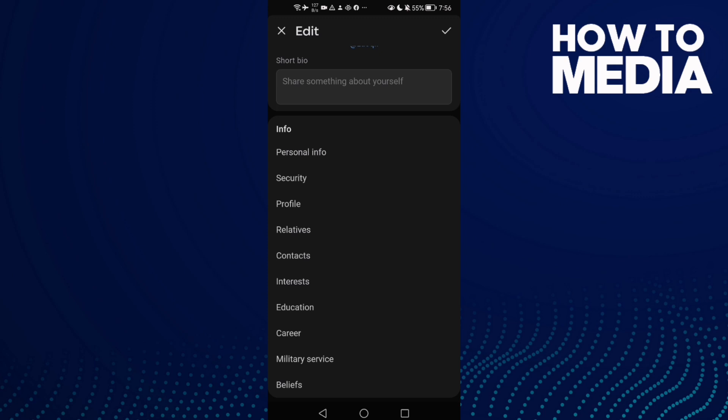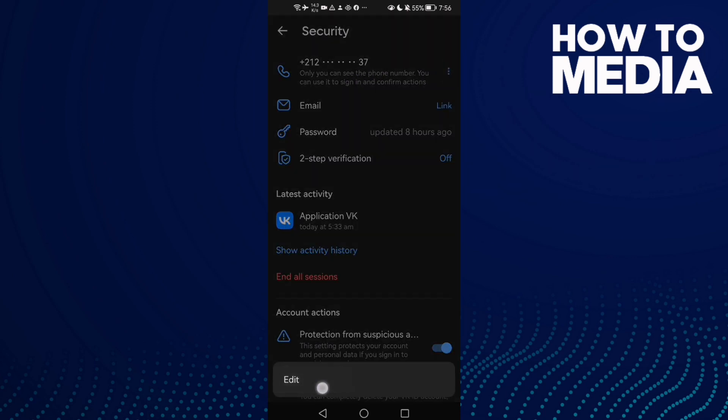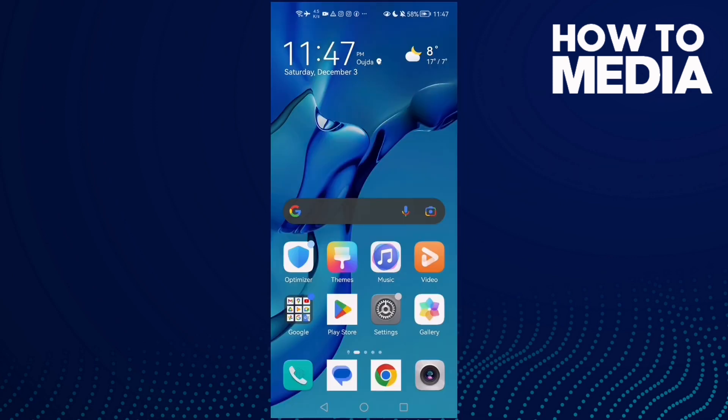This one here, profile security, and here you'll find phone number settings. Just click edit and that's it.